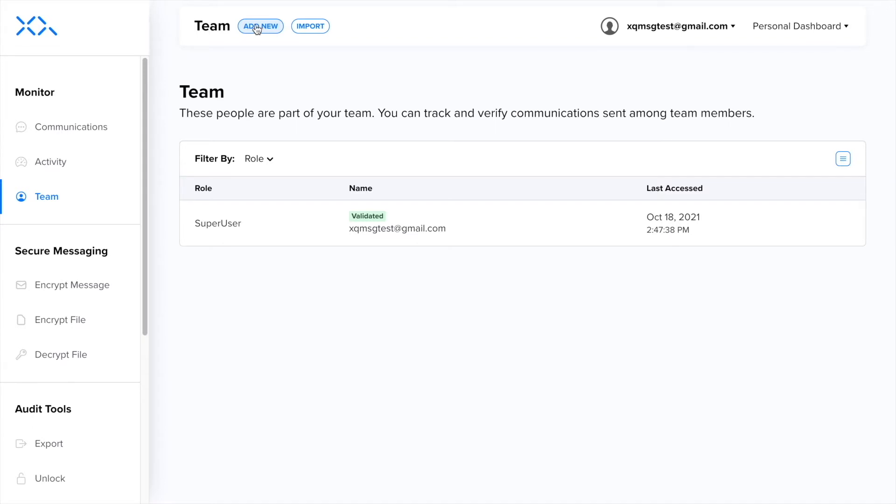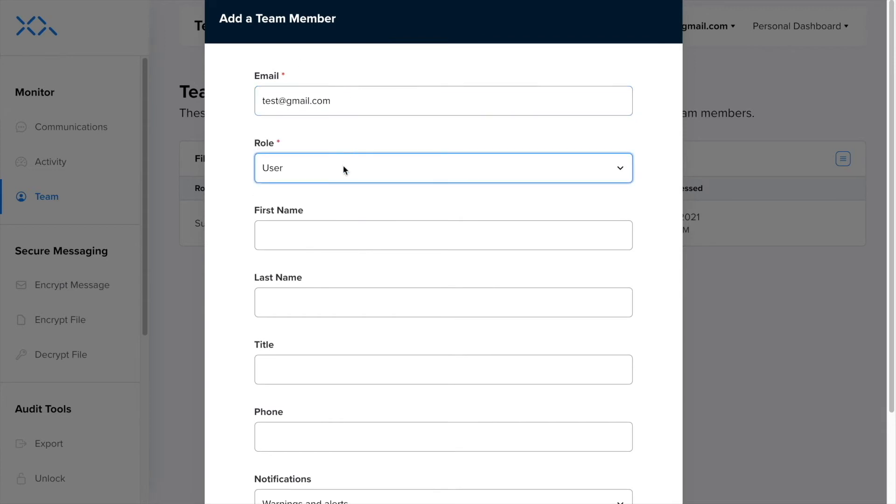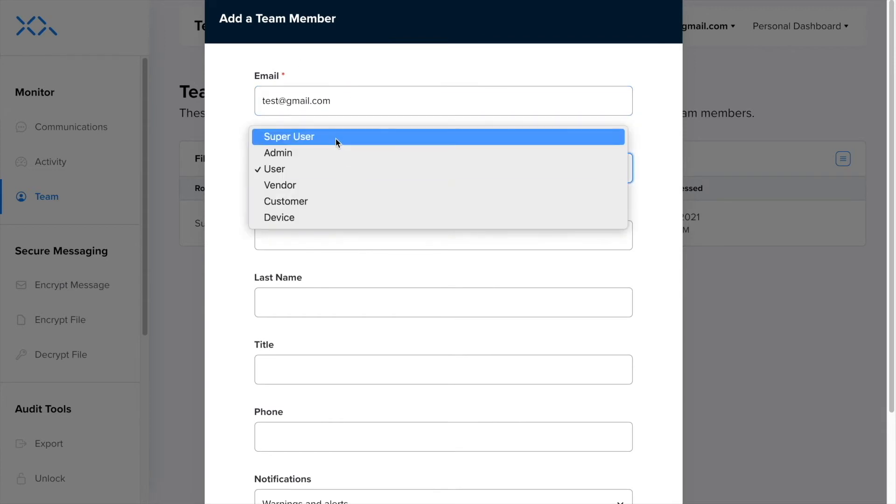In order to add new members, you will need to click add new on the top left corner. This will open a new window where you will be prompted to add your new team member and all of their information.